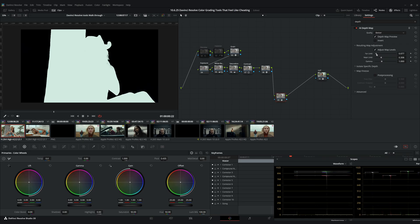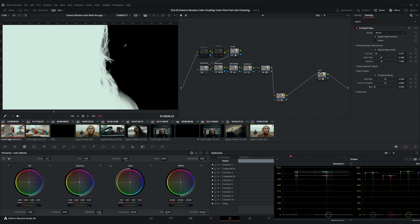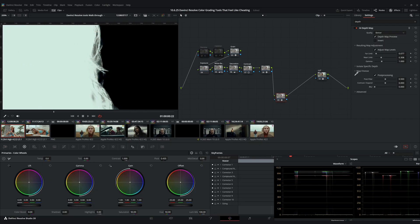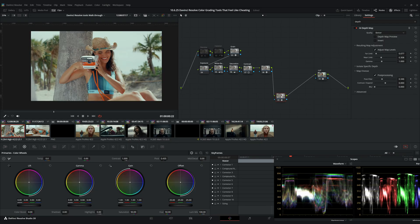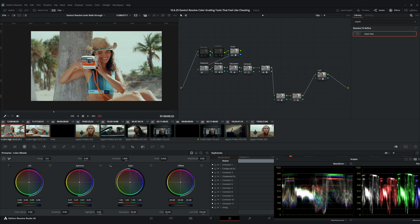To clean up your selection, just go to map finesse, click on post processing, and this is going to bring back a ton of detail to blend everything in. Now we can just create another node and connect our alpha channel, and on this node we can make all our changes. For example, on this shot I'm using the gamma wheel to bring up the exposure on the foreground to really separate it.